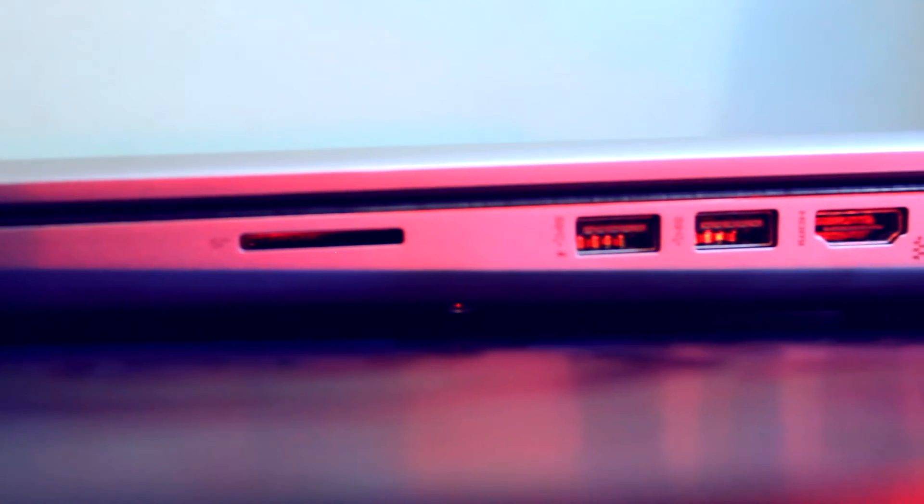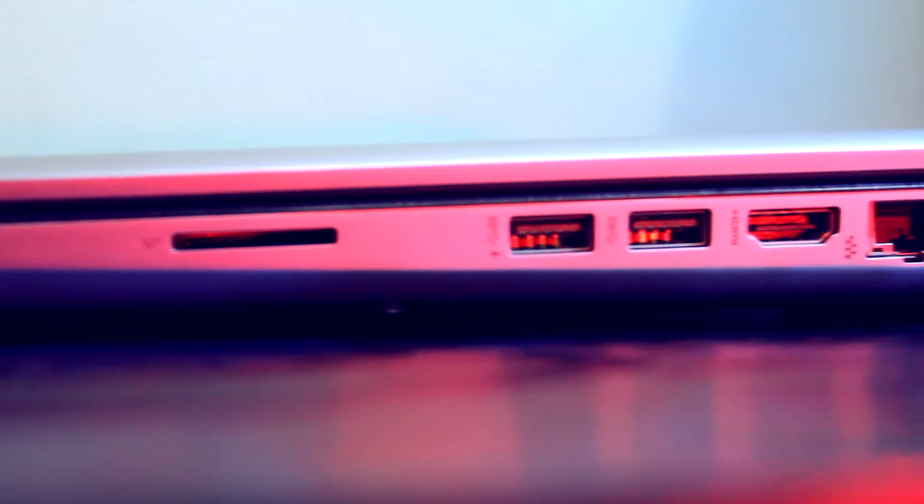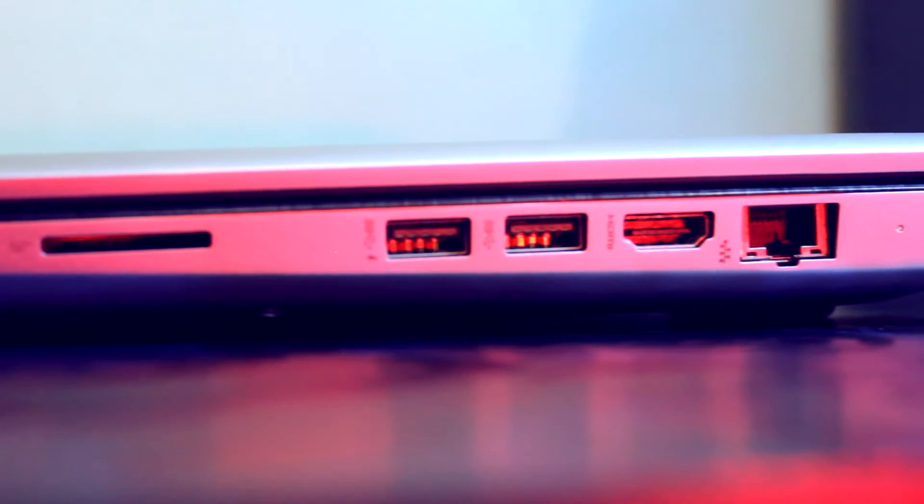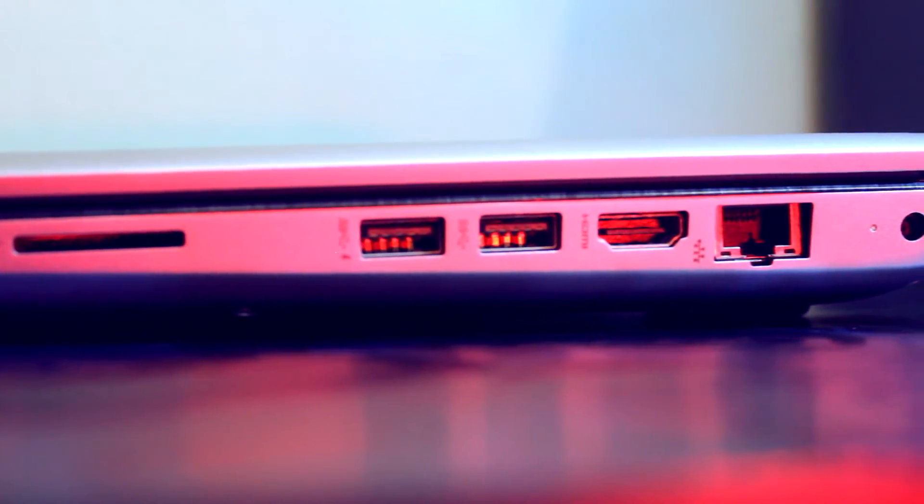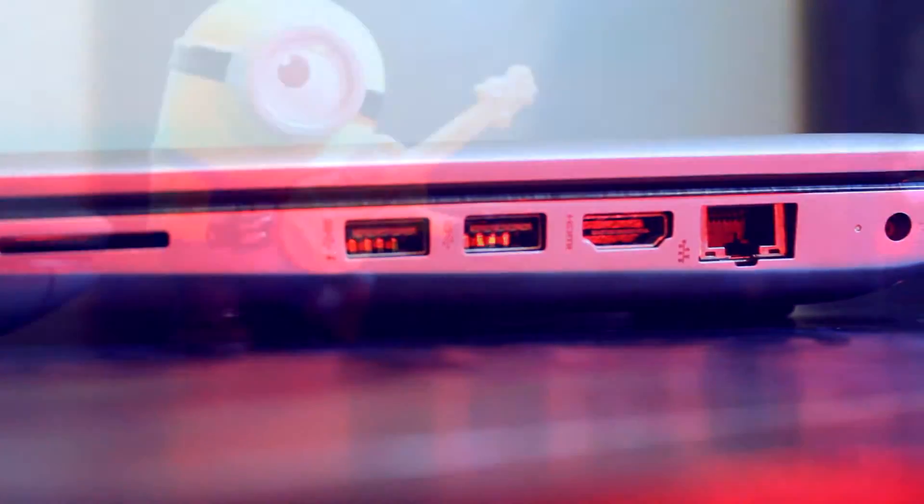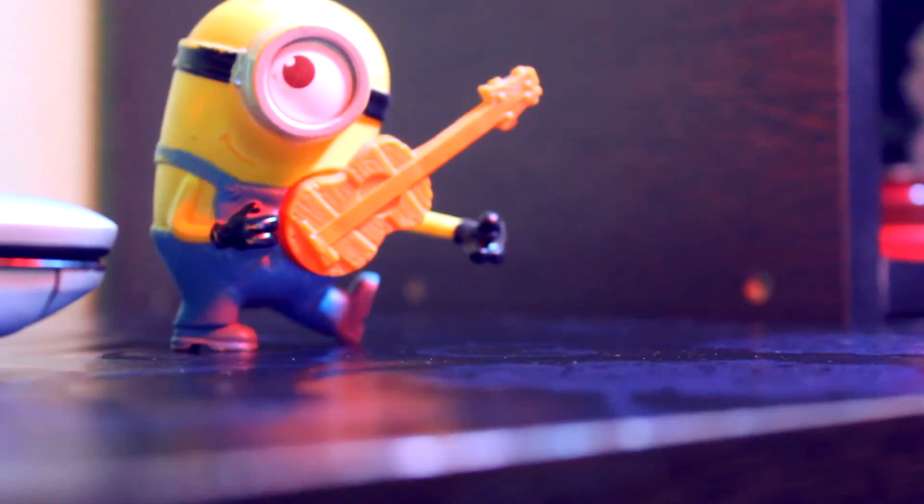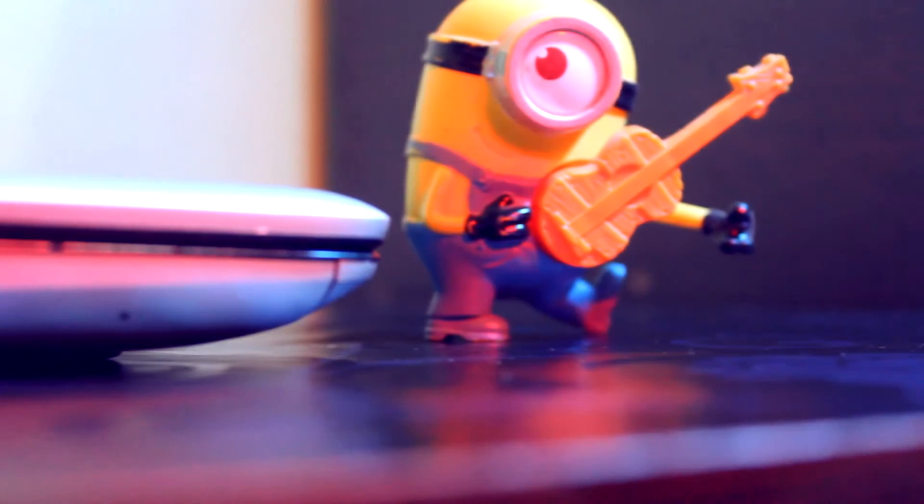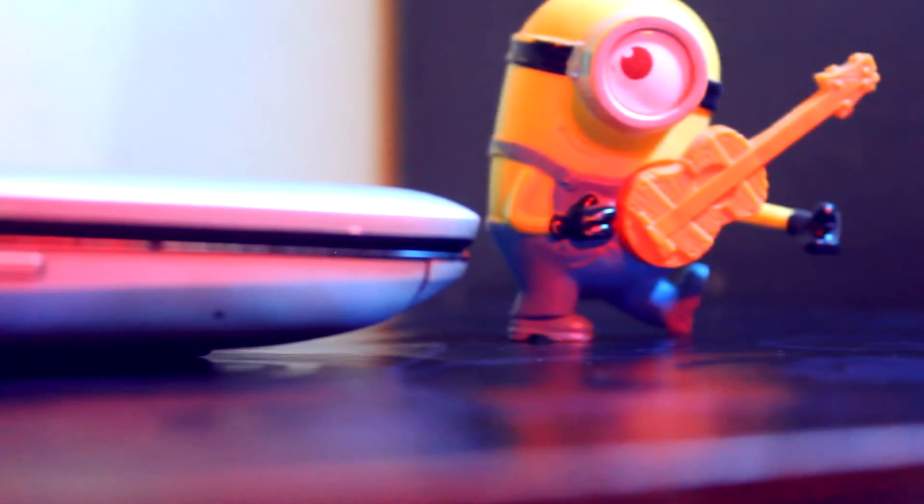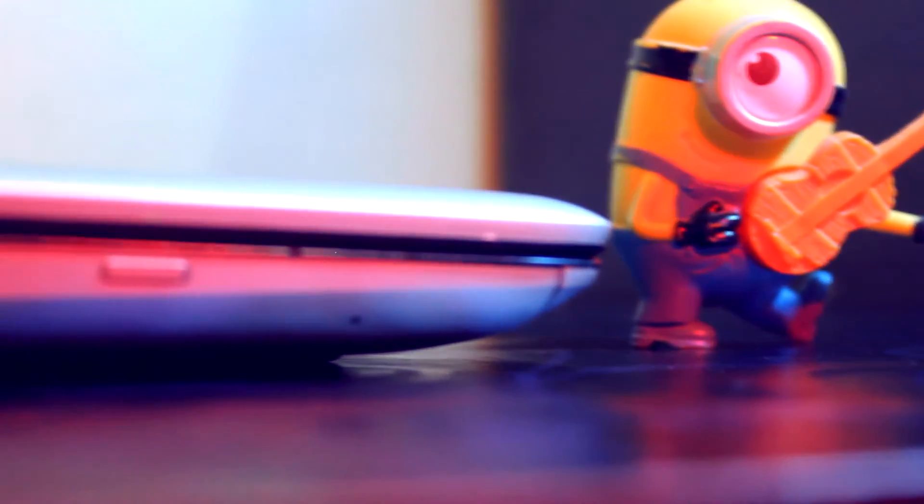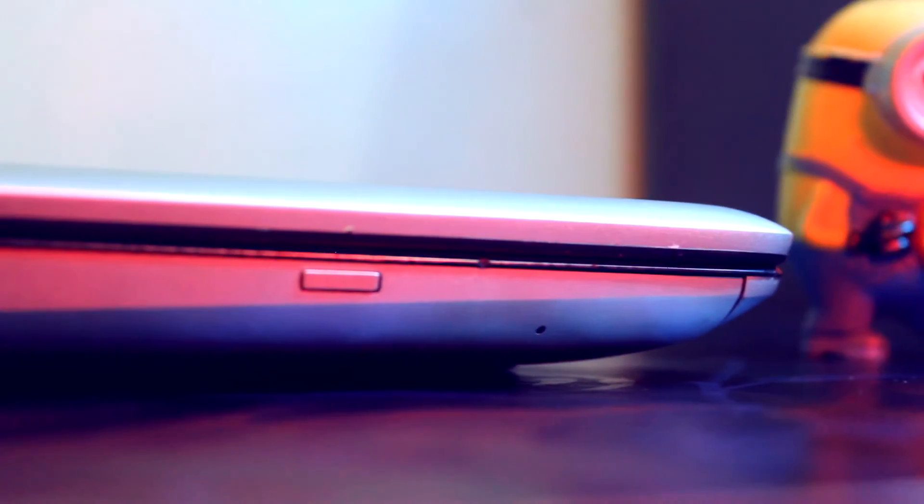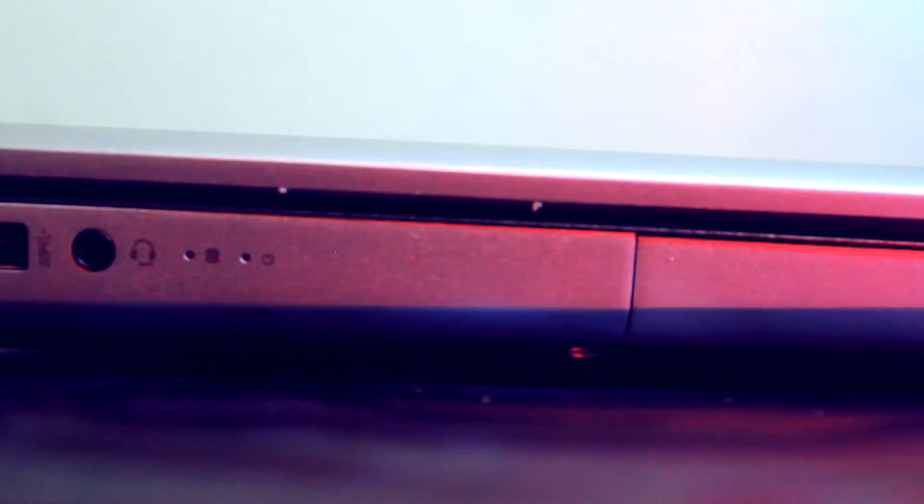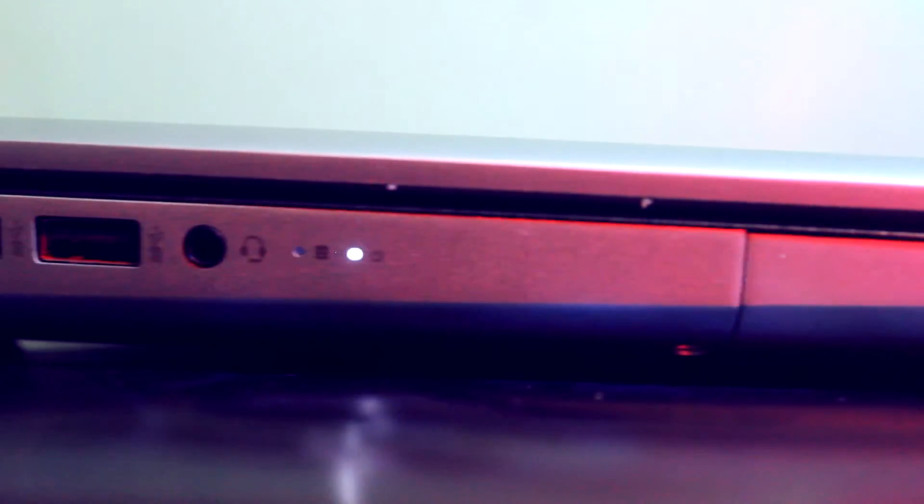...internet port, and the charging slot. On the other side you get a DVD writer and the LED light that's gonna blink to notify you're charging. You also get the usual microphone jack with two other USB jacks.